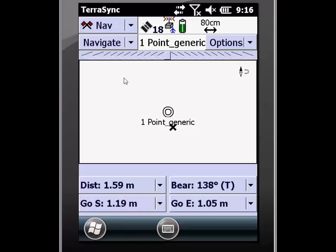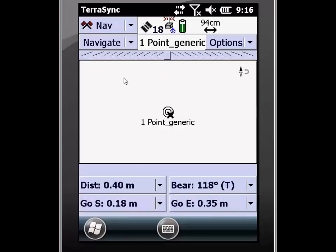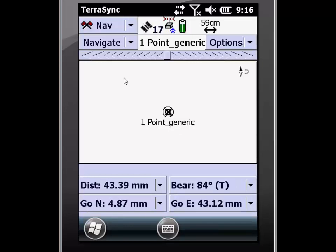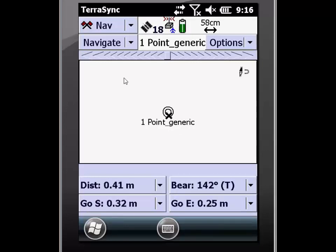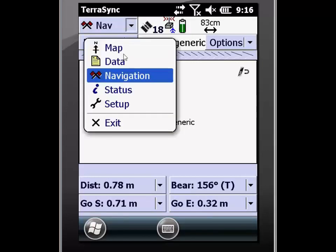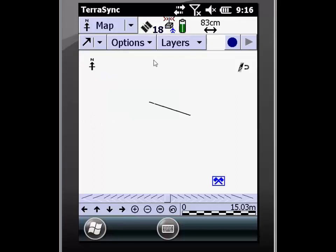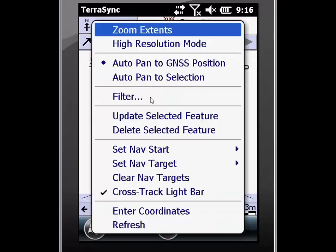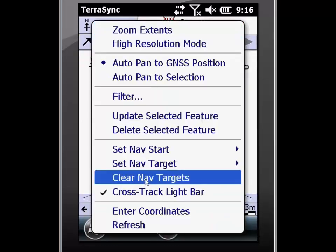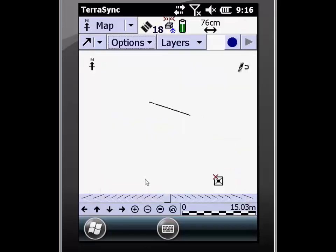When my X is completely within the circle, I have reached my destination. I now want to clear my current navigation target. To do this, I'm going to go back to the map screen, click on options, and then navigate down to clear nav targets.